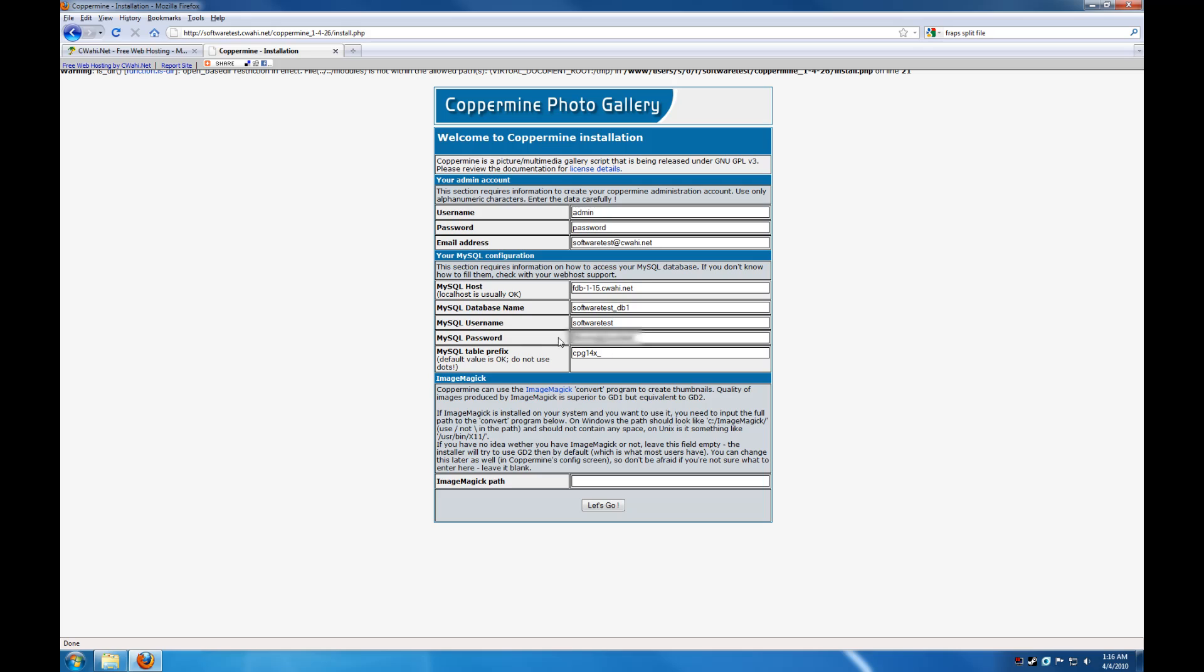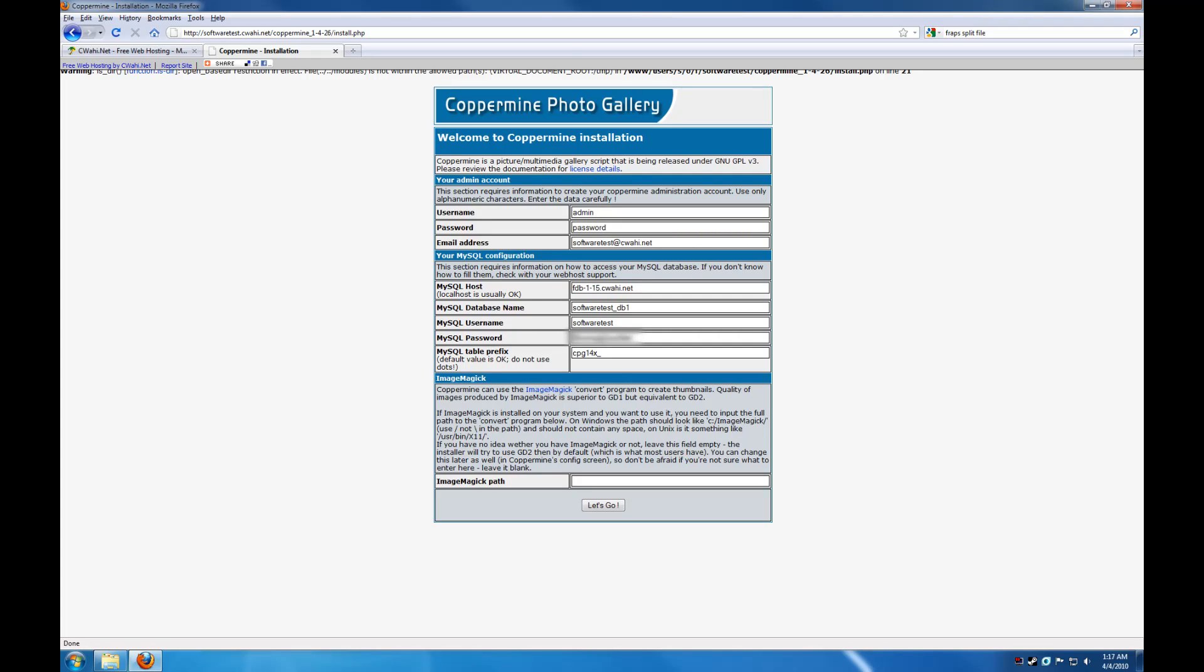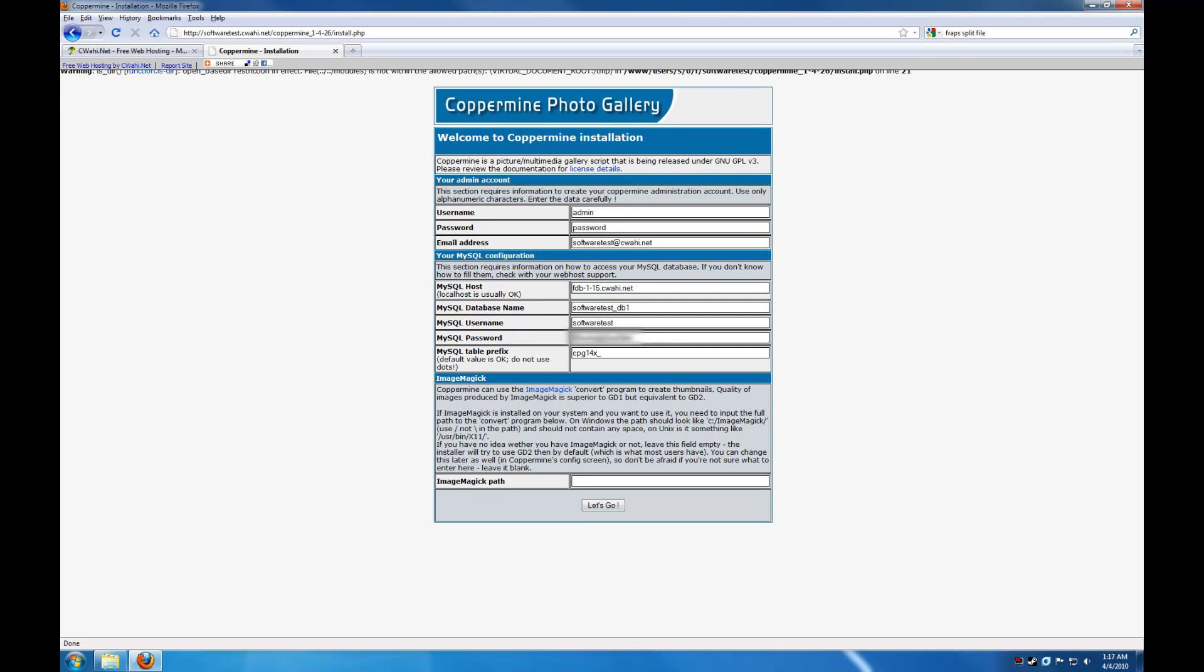And password. And then this last field here is the MySQL table prefix. The table prefix, if you have multiple applications installed, whether they're multiple copies of CopperMine or different web apps, and if you're having them all use the same MySQL database, which on CIWAHI accounts are limited to one database, you want to make sure all these programs can run side by side without interfering with each other. So to do this, we give them a table prefix, which needs to be unique among all installed applications.